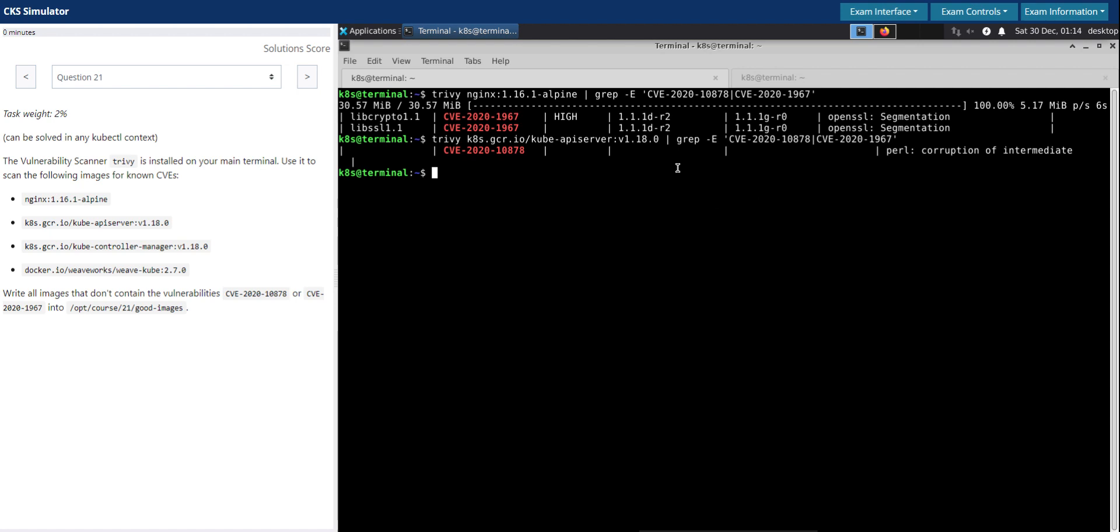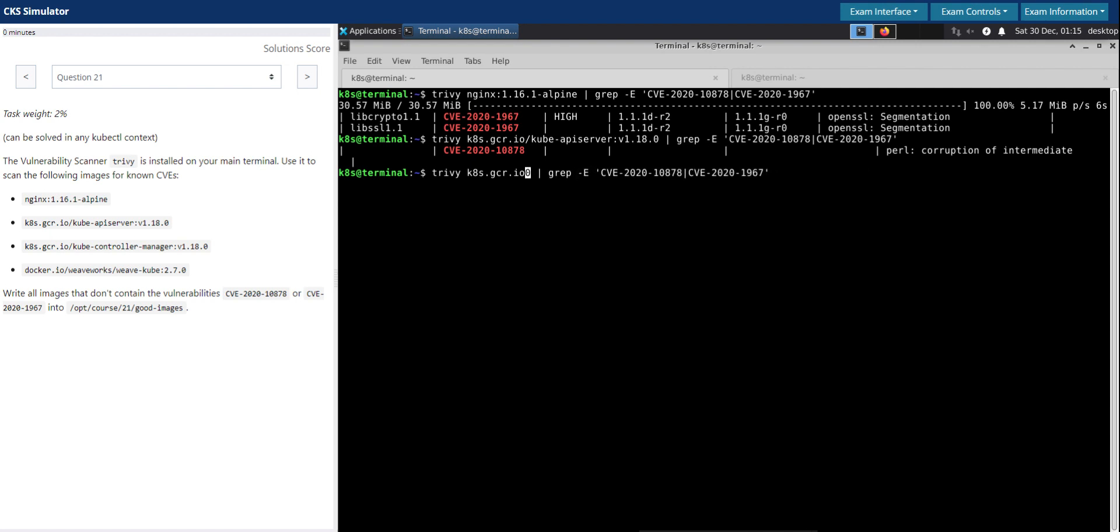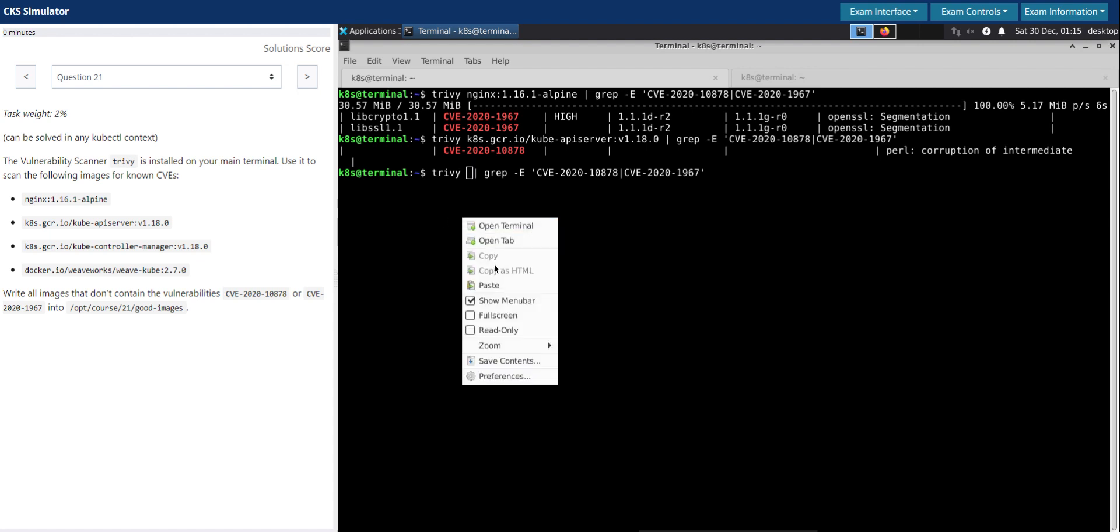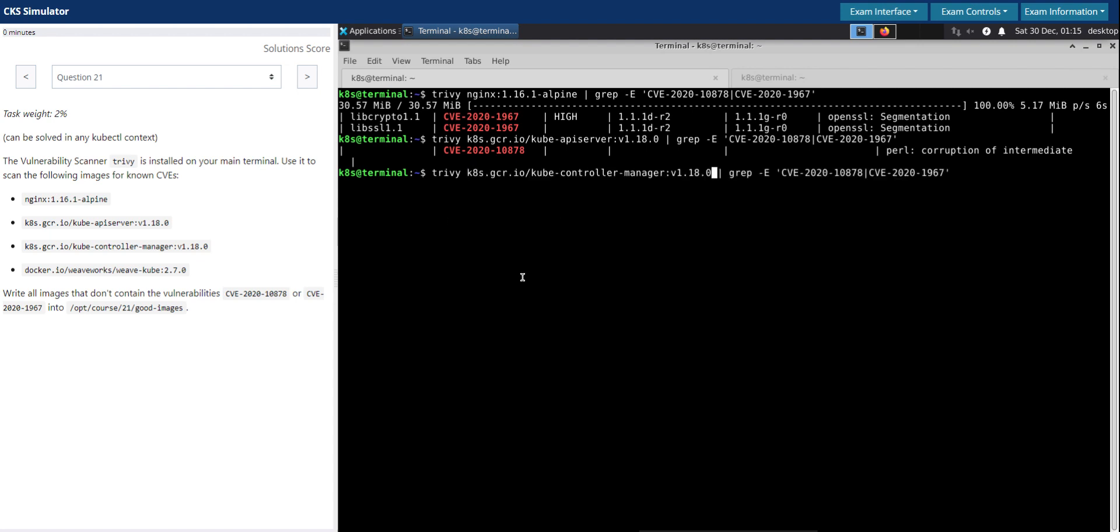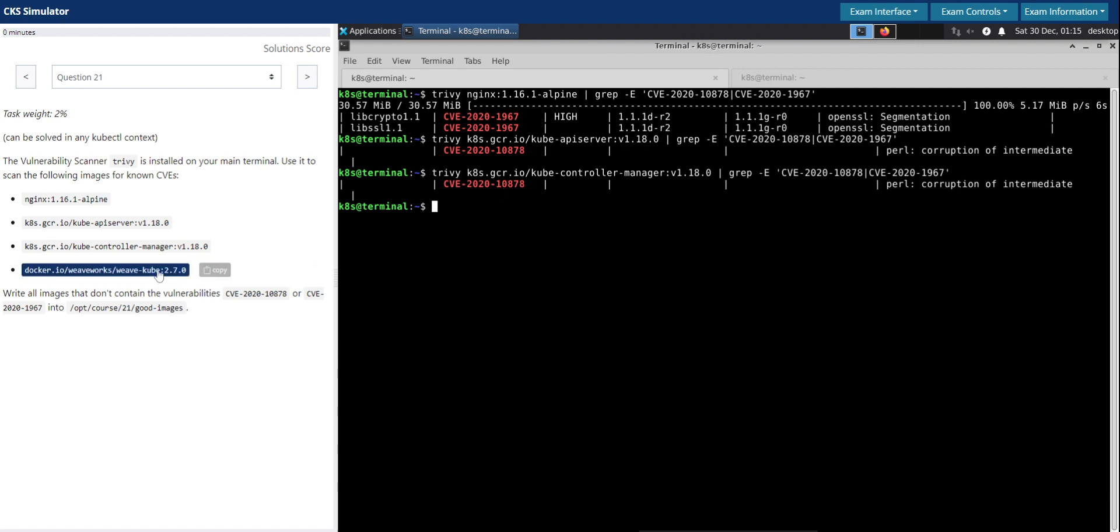So it does contain a vulnerability which is specified in the question. So let's proceed with the third image in the list and trigger the scan. So even the third one is having known vulnerability.